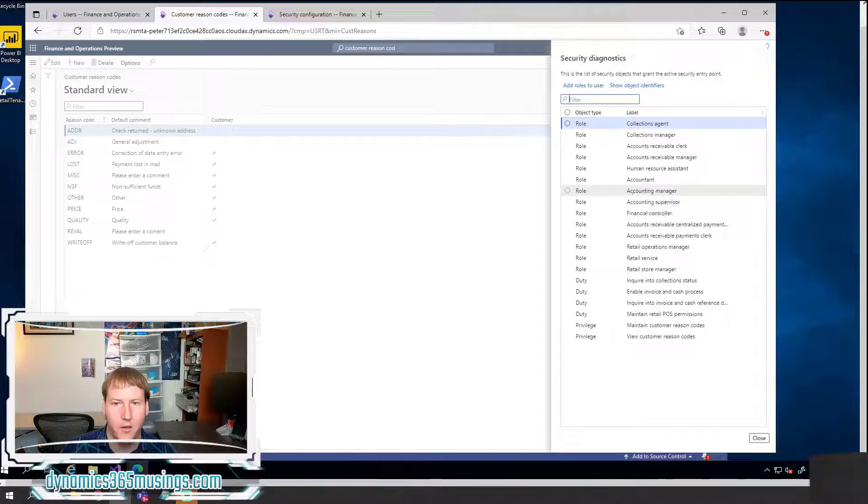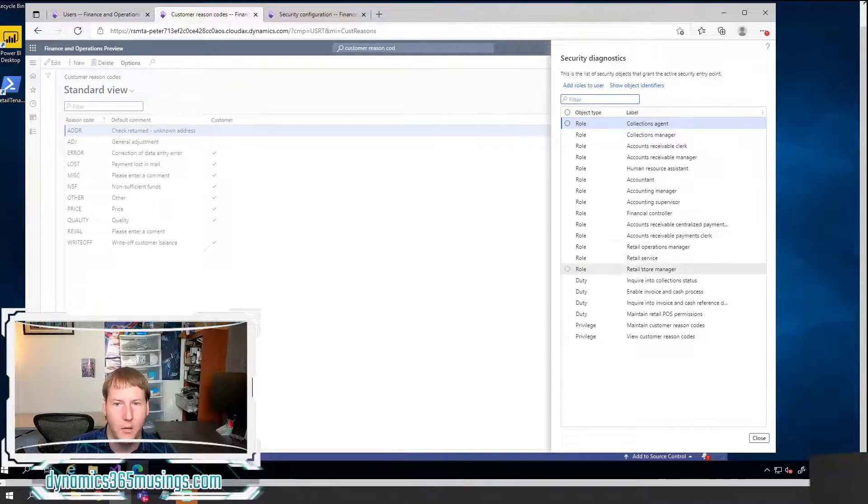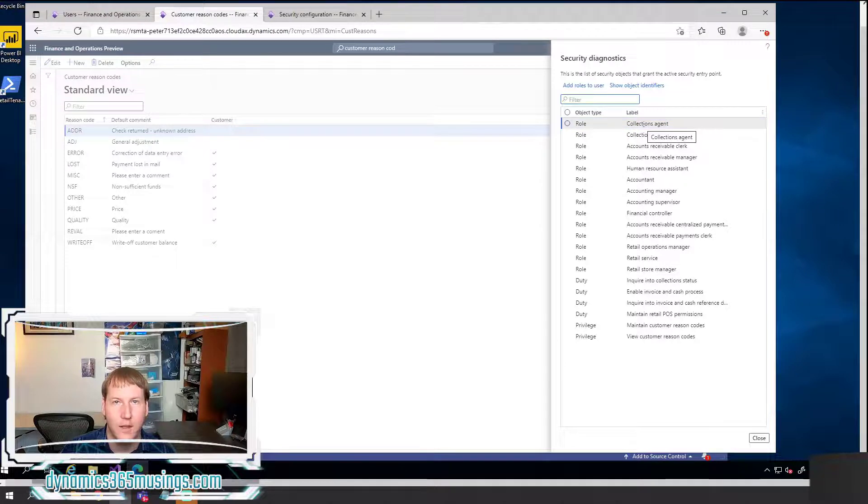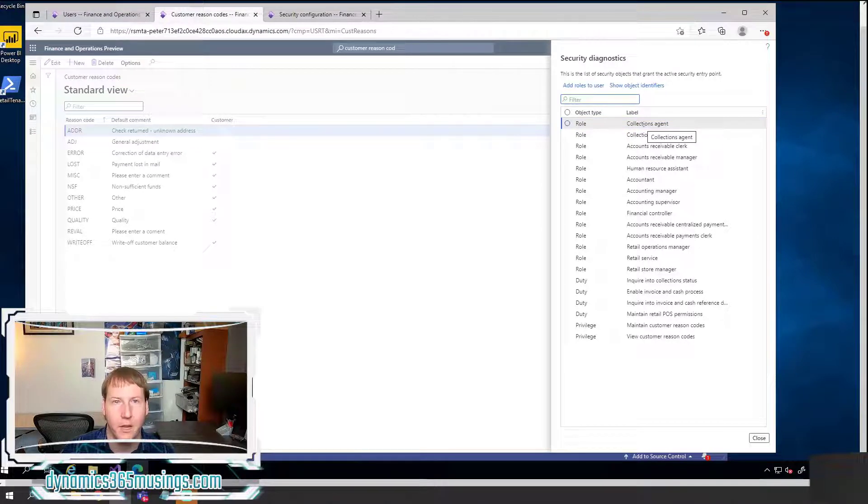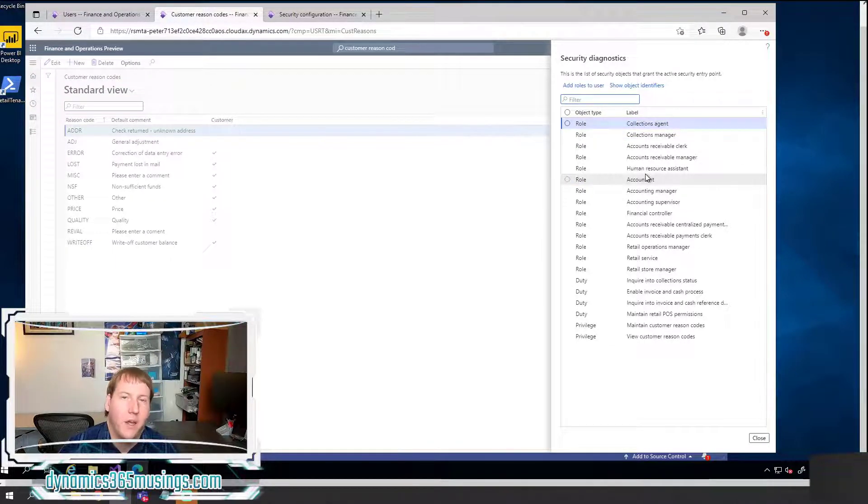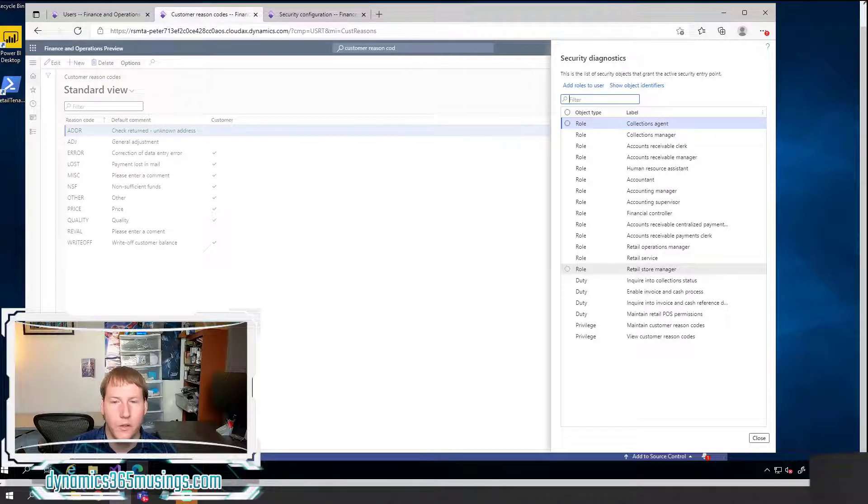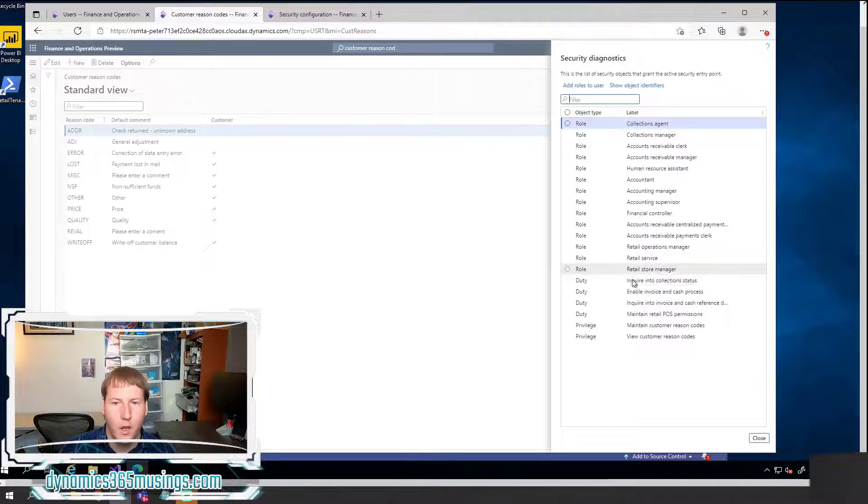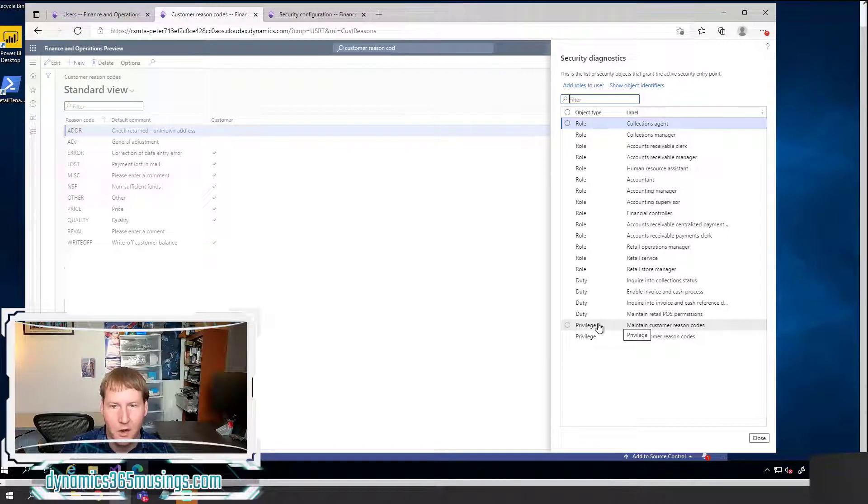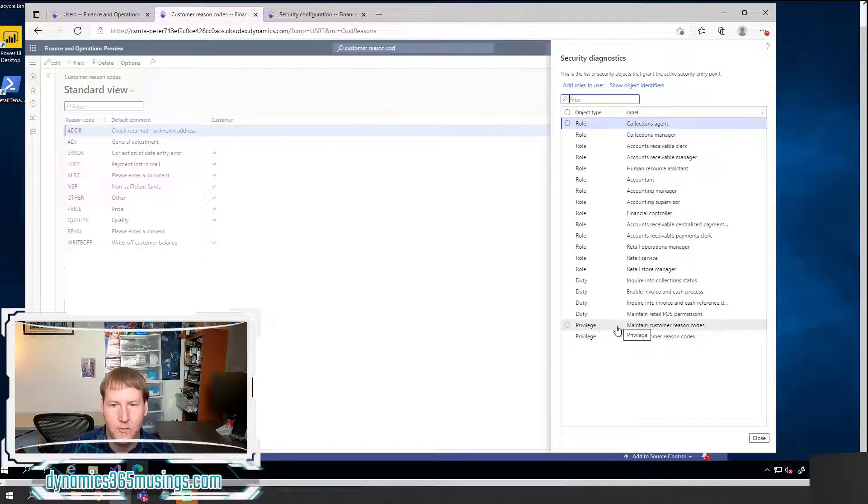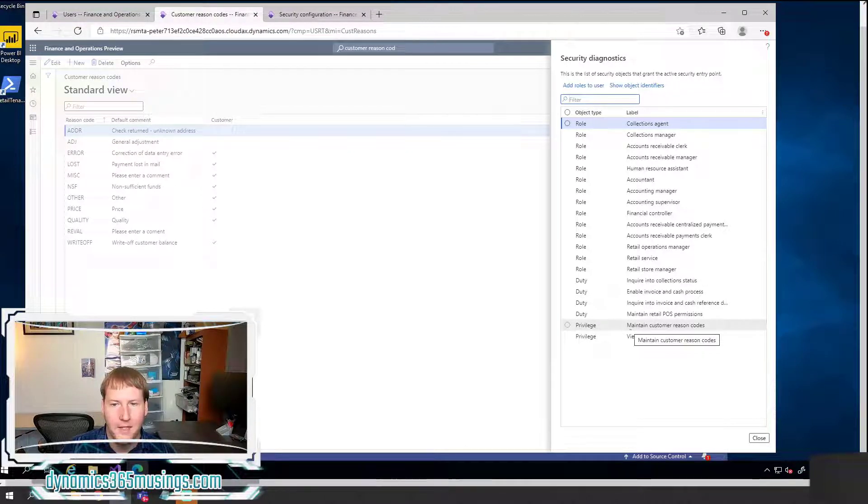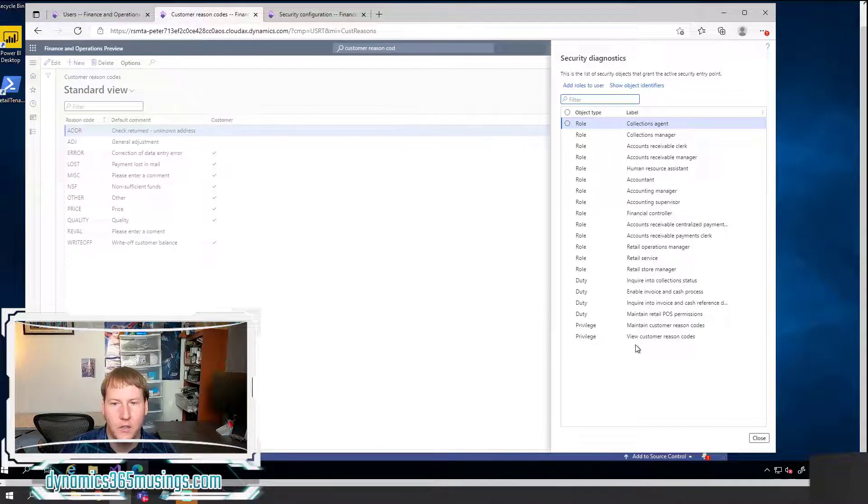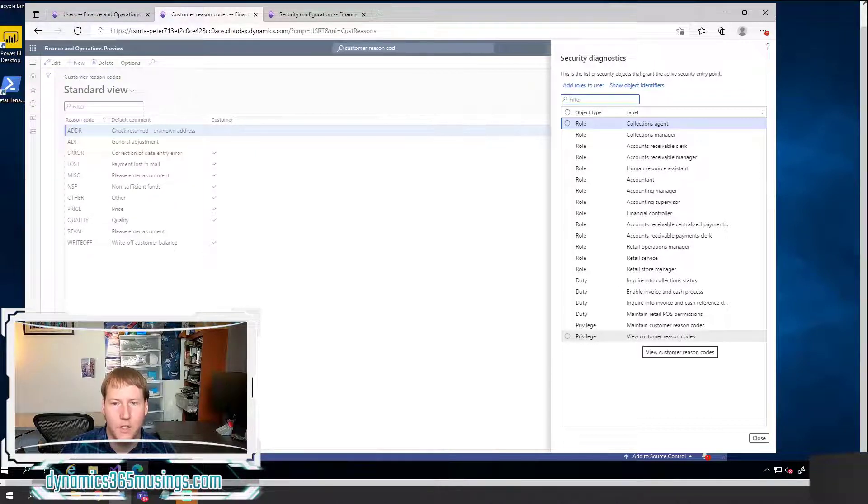This is going to show you all of the security objects that have access to this menu item. So I can see all the roles. So again, speaking earlier, maybe we need to add one of these existing roles to this user rather than modify the existing role. But for this example, we're going to pretend that's not what we want to do. And we want to customize our role.